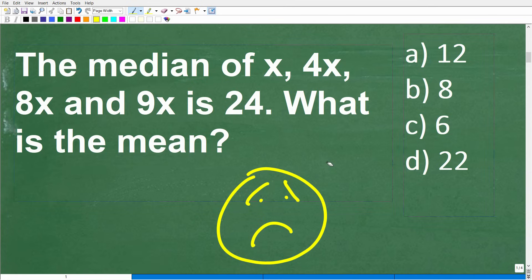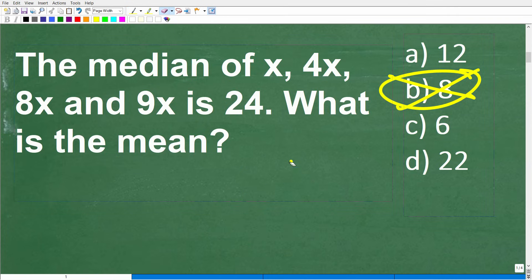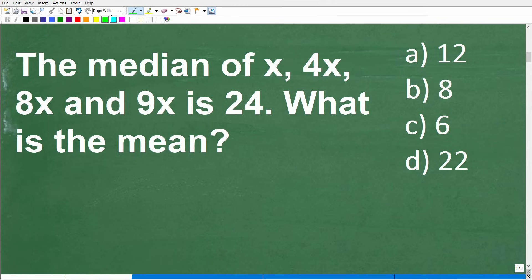Anytime you have a multiple choice question on a test, never leave it blank — just guess. Never leave a question blank on a math exam unless you're going to get penalized for a wrong answer, which could be the case on some tests like the SAT or ACT. In this particular problem, the only way to really answer the question is to be very clear on what the median and mean are.